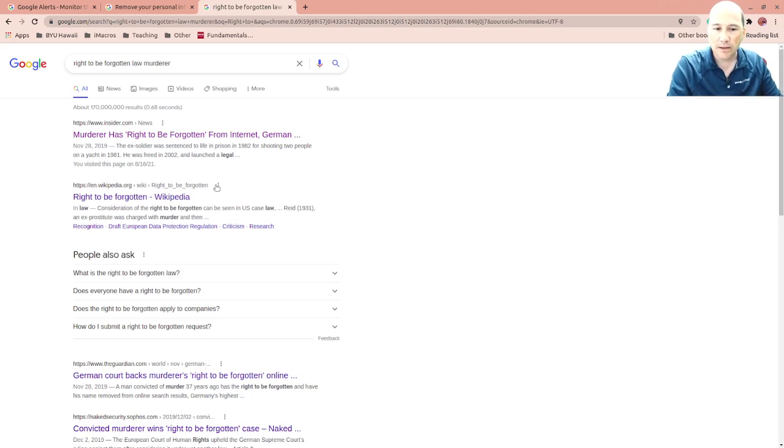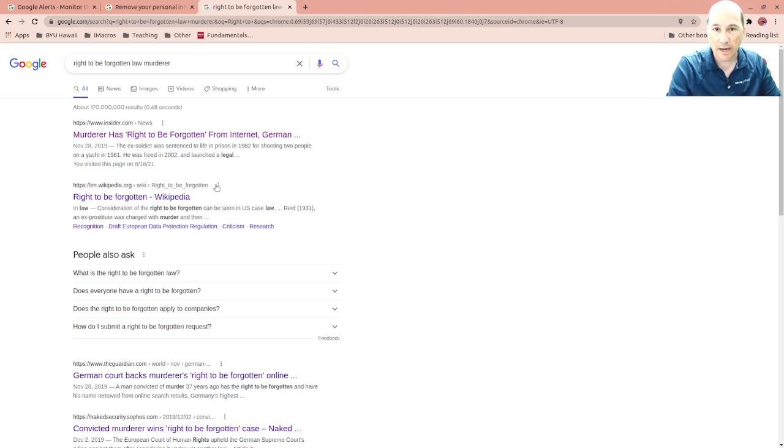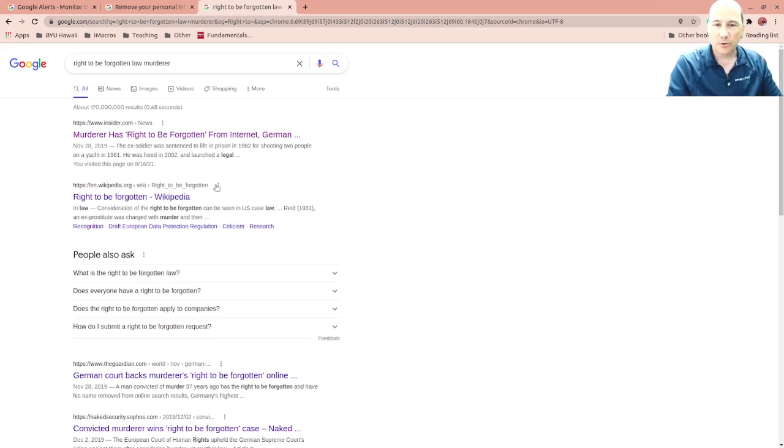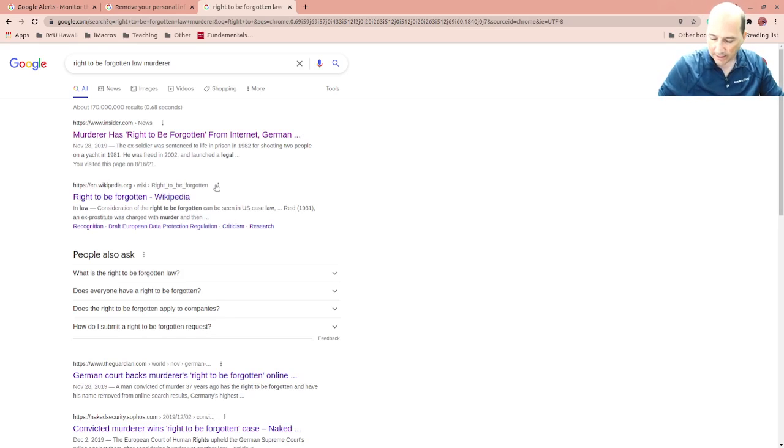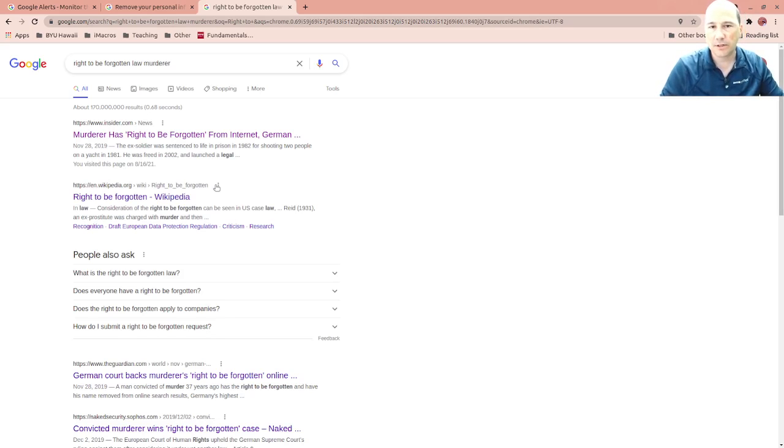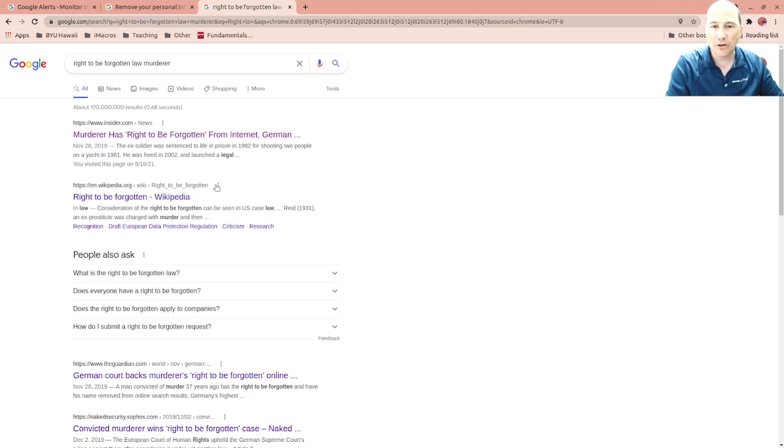This became really big with the European Union's global rights protection for people. There's a right that they refer to as the right to be forgotten. This is if you've done something in the past that shouldn't affect the rest of your life.